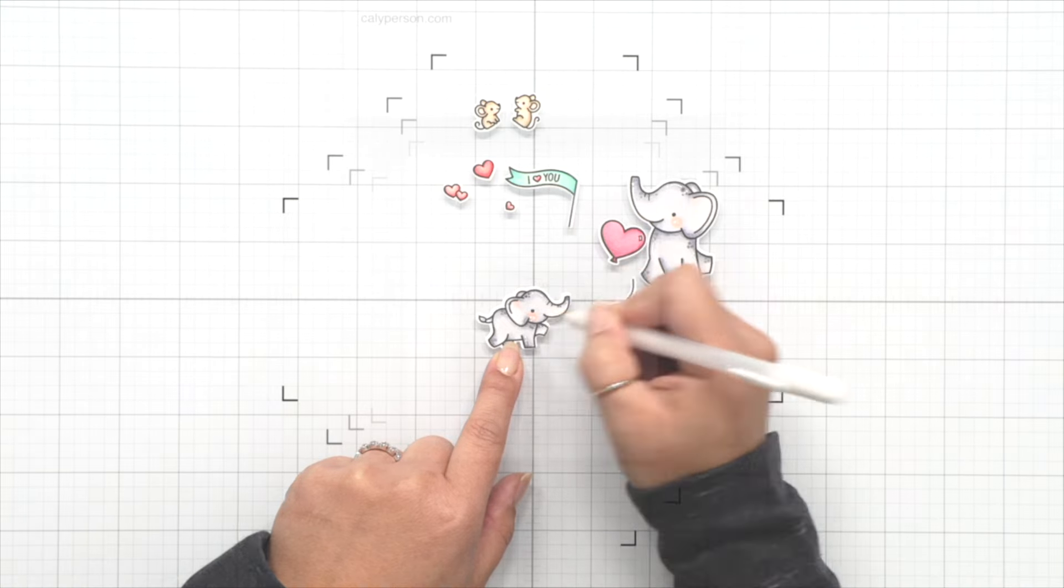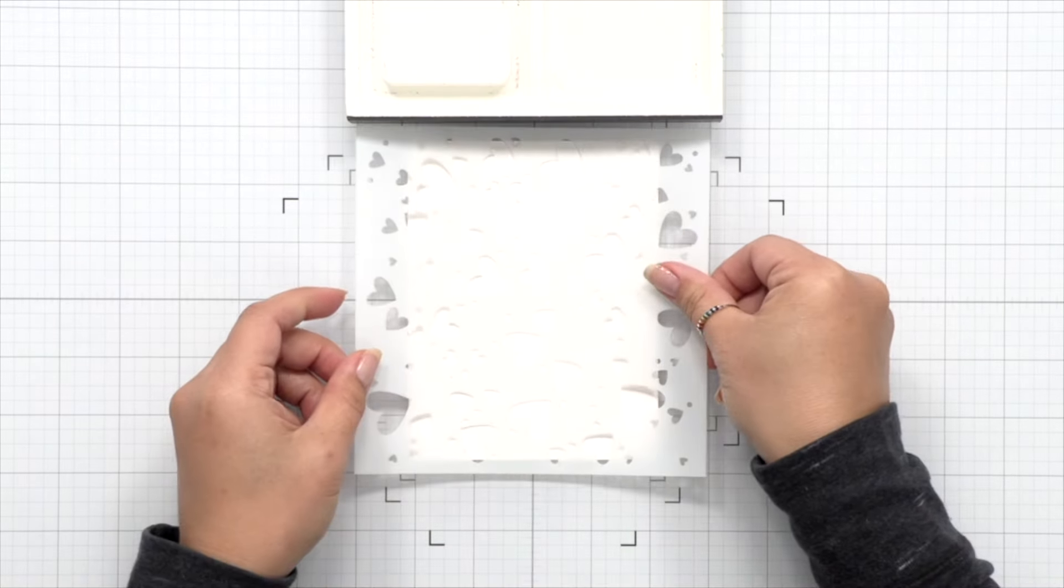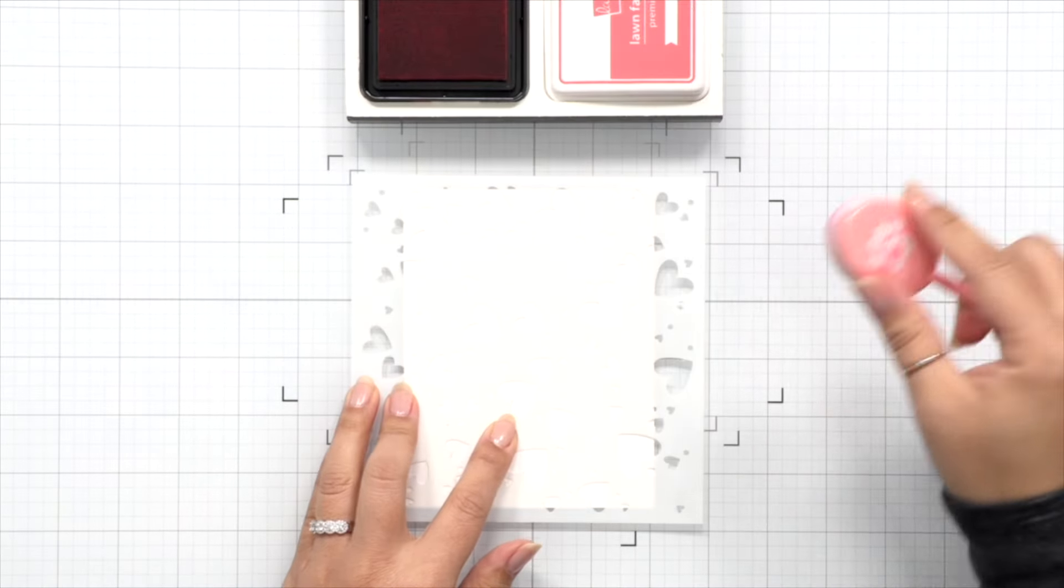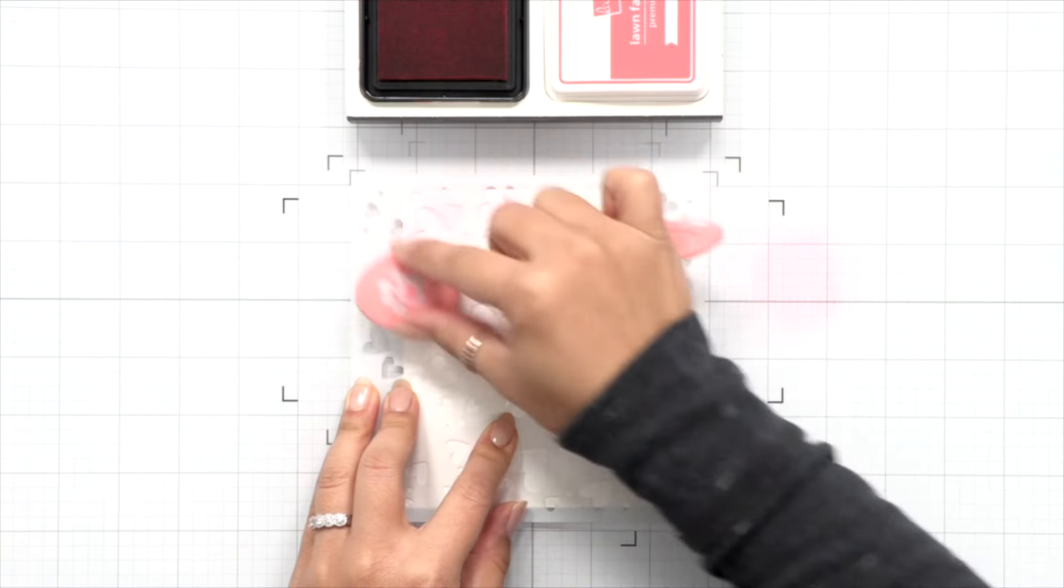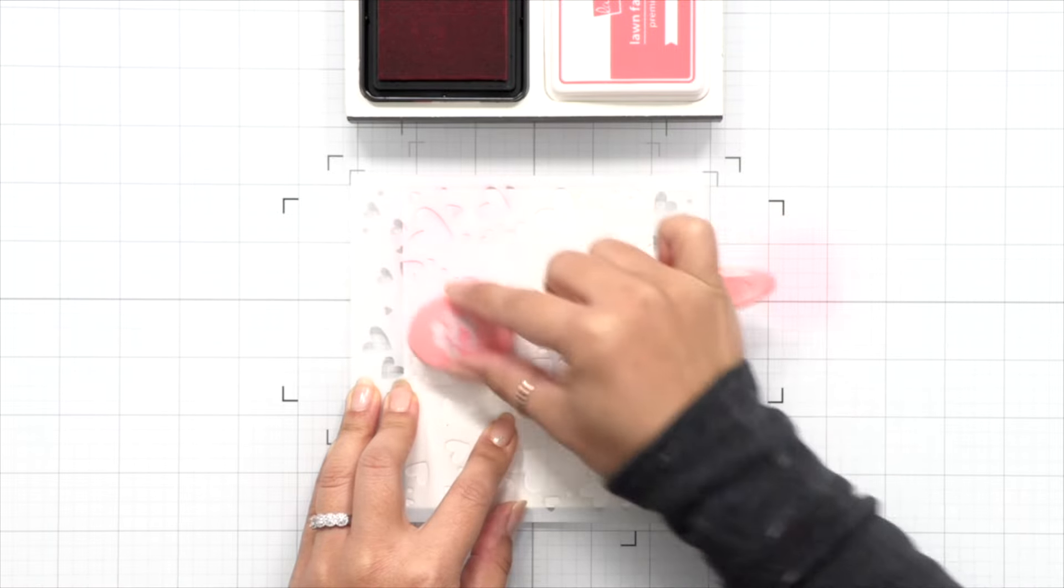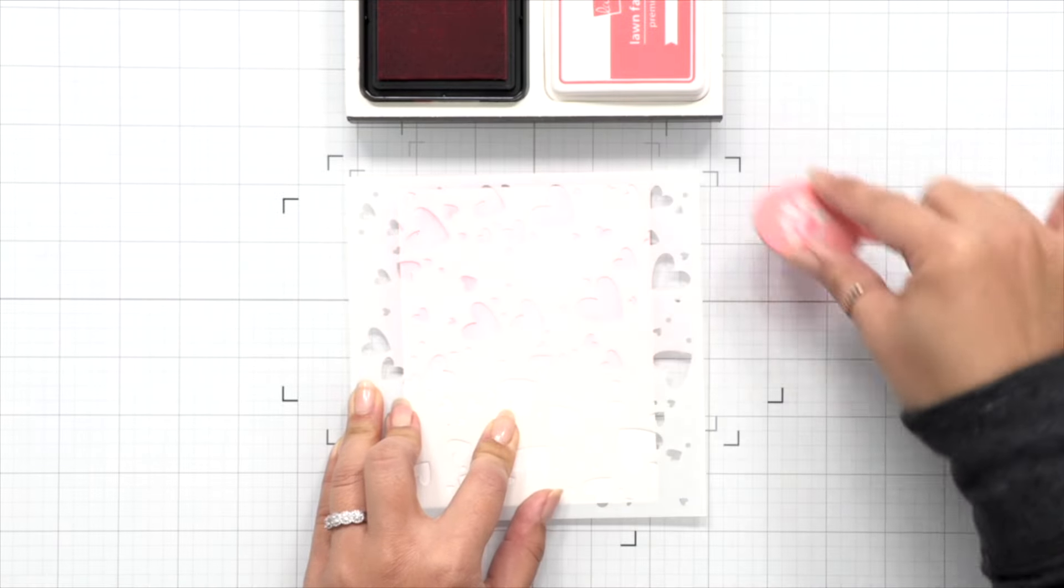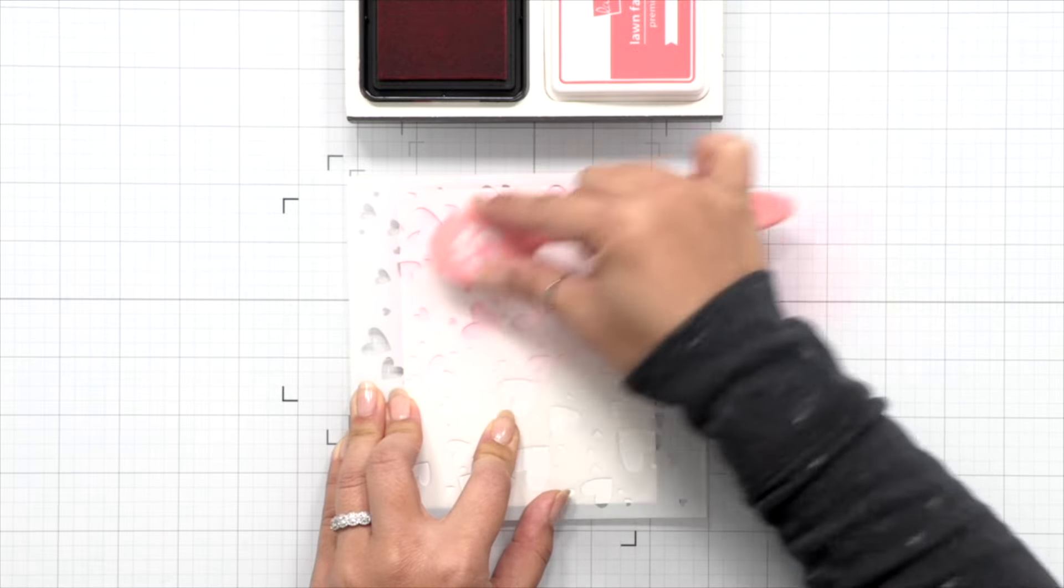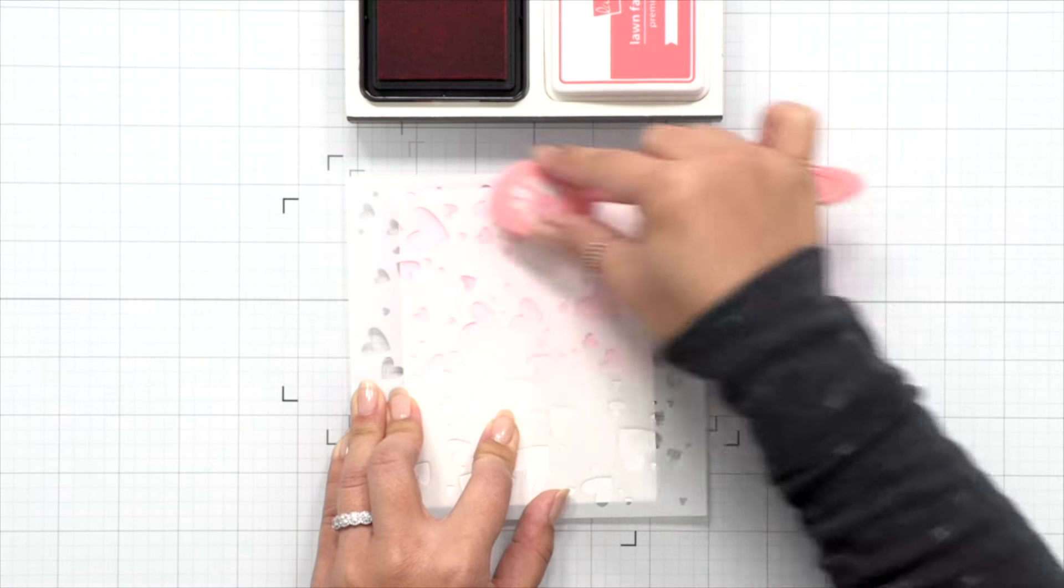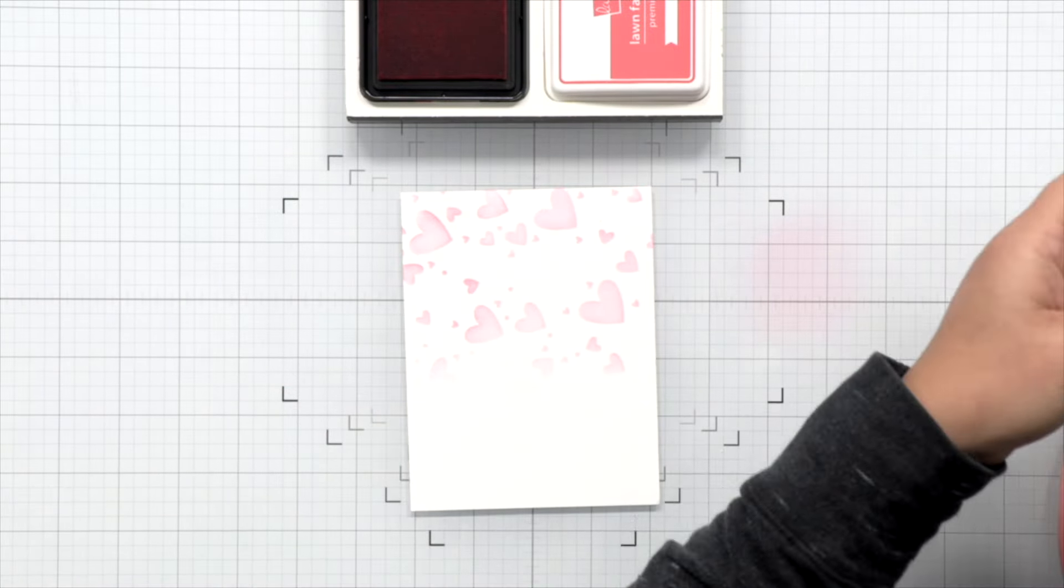Now we're going to work on a background. I'm going to be using the Lots of Hearts stencil here. This is a two stencil set, so for the first color I'm using Guava ink, and I'm just going to do a light blend of pink for the background just to have a few little scattered hearts in the background for our love themed card. I'm using a very small amount of ink so that I get a really light color. I don't want it to be too intense, and I'm using a circular motion going clockwise and counterclockwise to get a good blend.